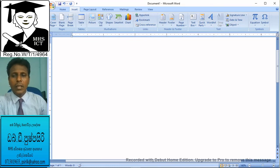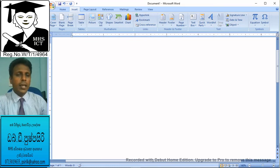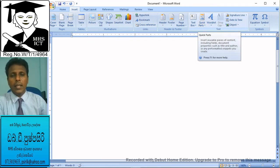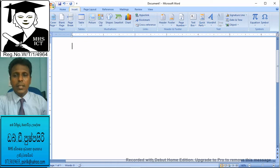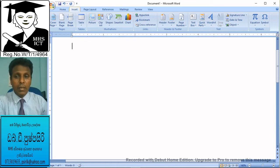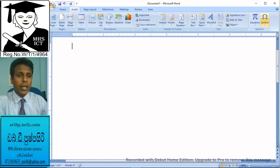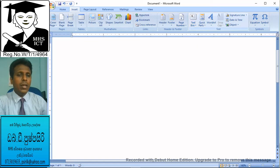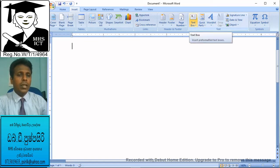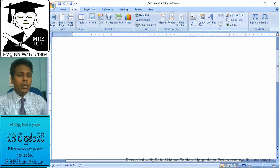I am going to show you the insert table. And this is a text area, a text box, word art, drop cap, etc.